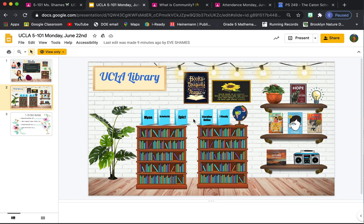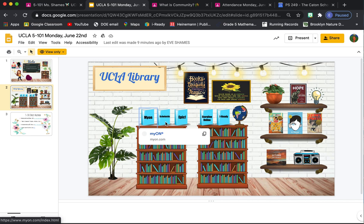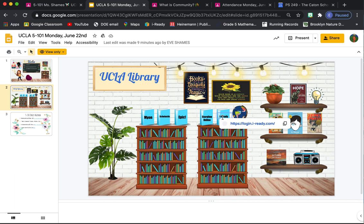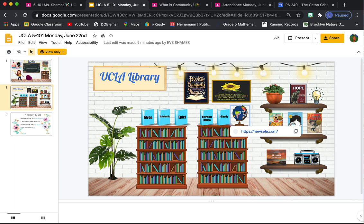Here's our UCLA Library, and there's different features in here too. As you might see, up here are a lot of the online reading sites that we're going to be reading on. So if you want, myOn is there, the link. Scholastic, Epic, Storyline, iReady.